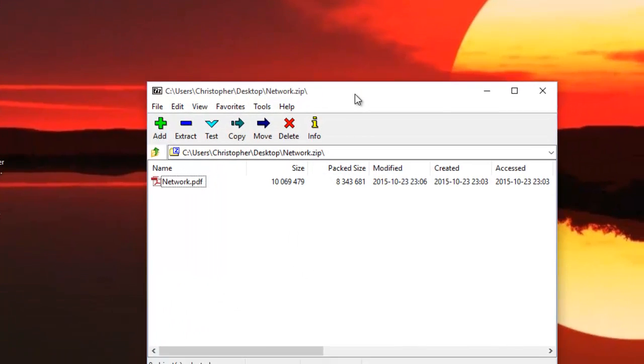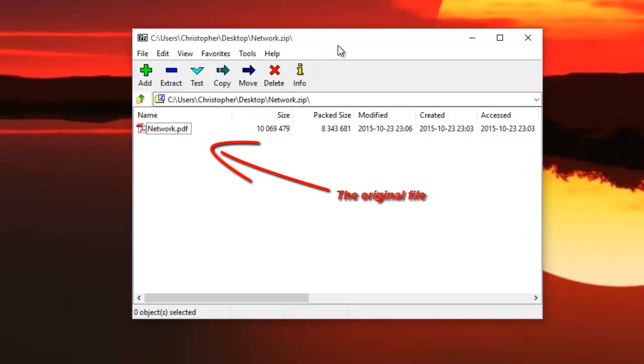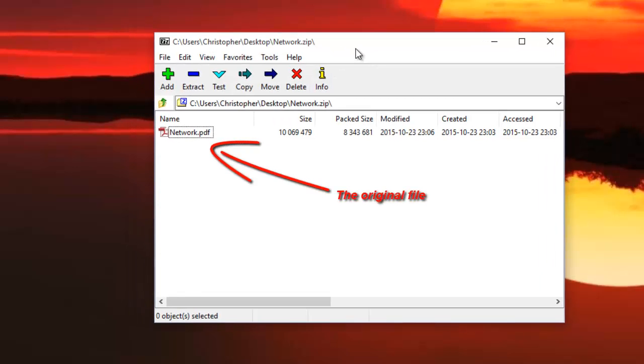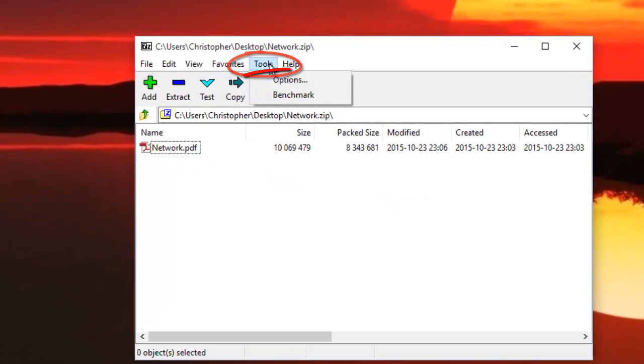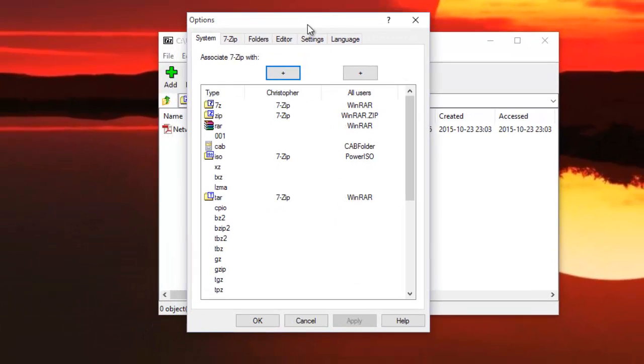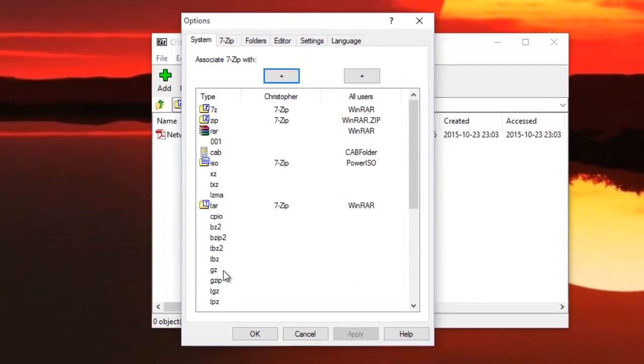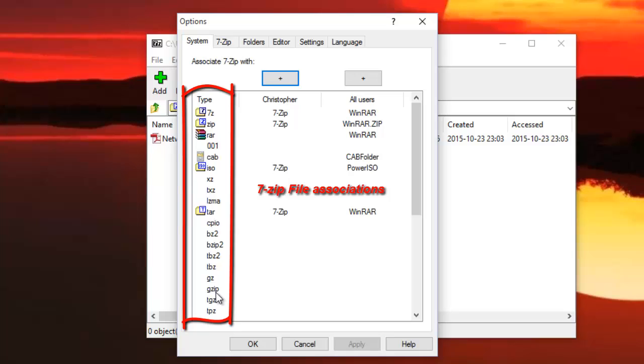OK, so there is the interface where you can see the file that has been compressed. There are two things that you can configure for 7zip. If you go to Tools, Options, here you can choose the default formats or file associations that you can associate with 7zip.